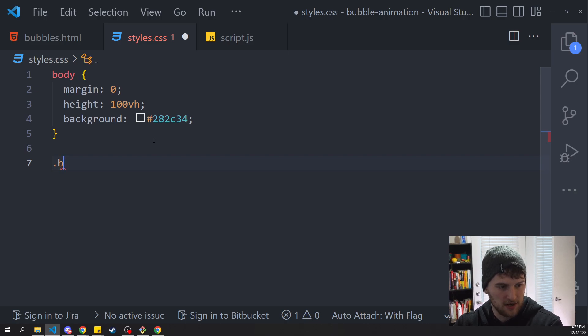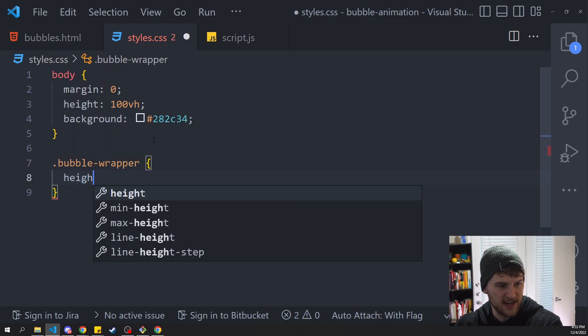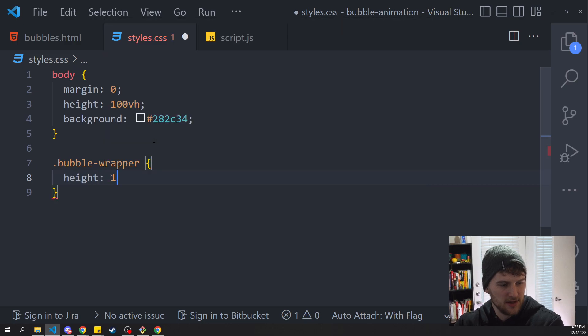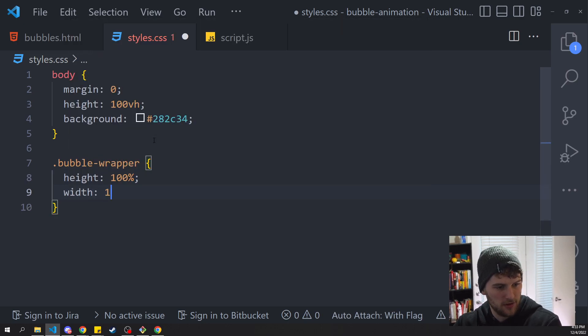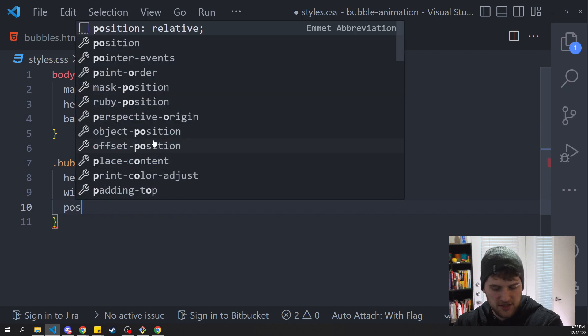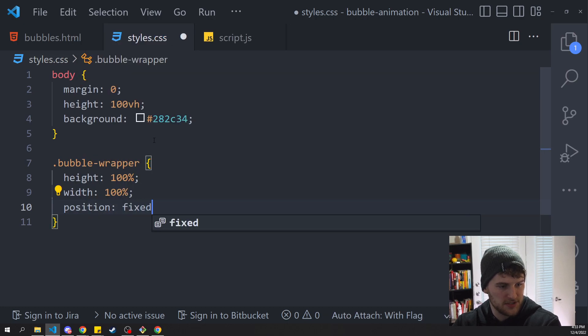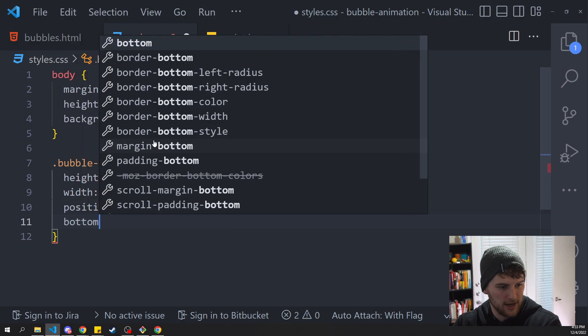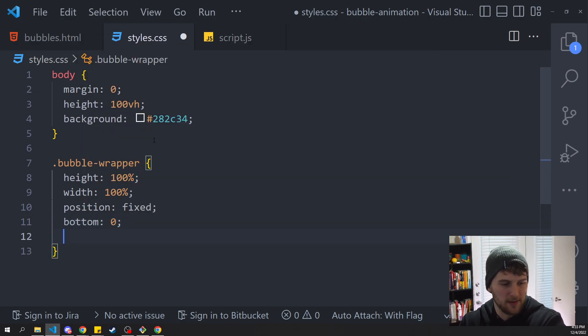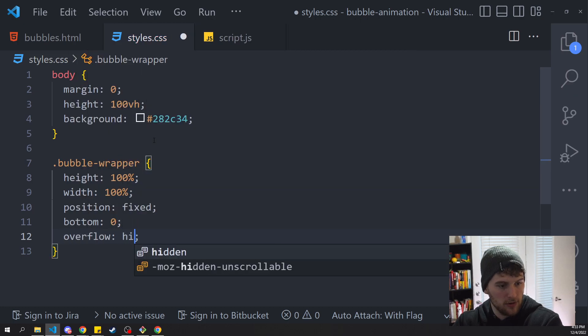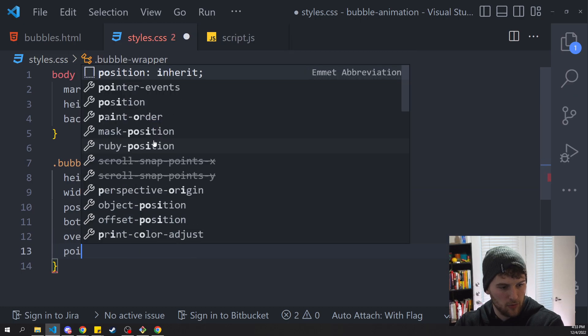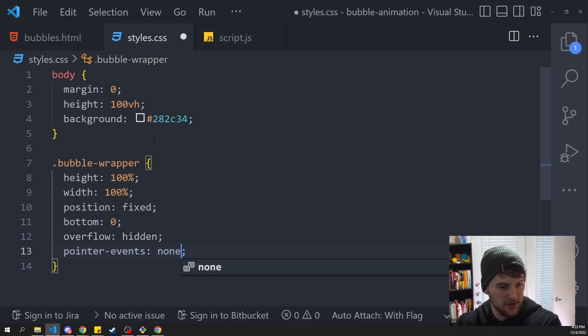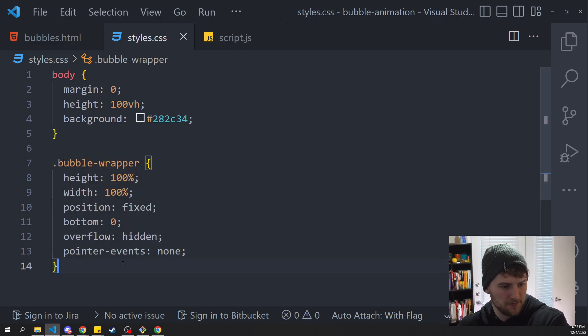So we'll select the bubble-wrapper. We're going to say height 100%, width 100% as well. We're going to set the position to fixed and bottom to zero because we want the bubbles to just pop out of the bottom. And we're going to say overflow hidden and pointer-events none so there's no pointer interaction with our animation.